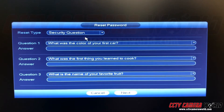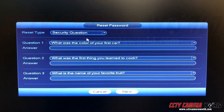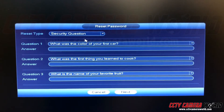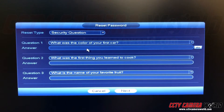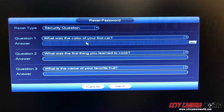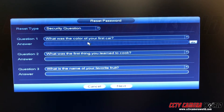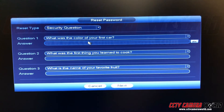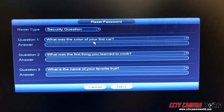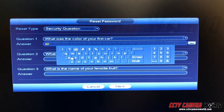Every NVR or DVR we ship out, if it has a security question option to reset the password, allows you to enter the default security questions that we've set. These are not answers that you would have set — this applies when the unit is shipped out from us and nothing has been changed by you as a user. The first security question is: what's the color of your first car? The answer is orange.